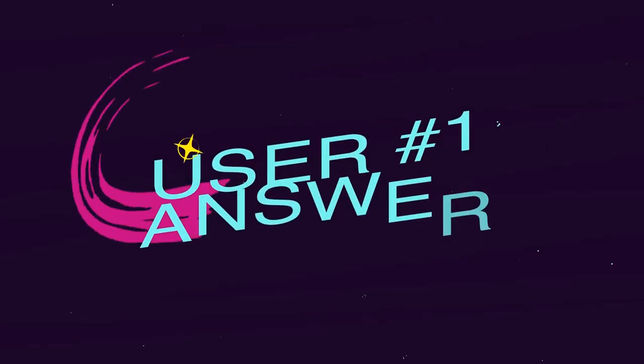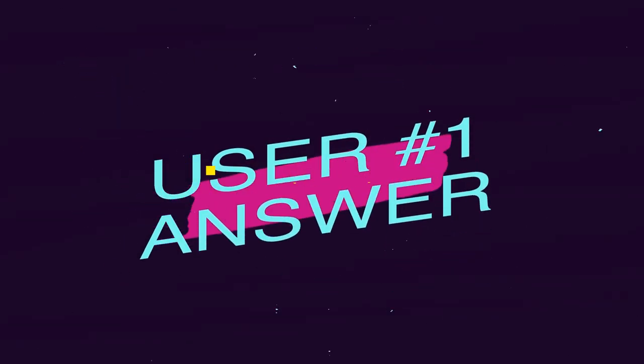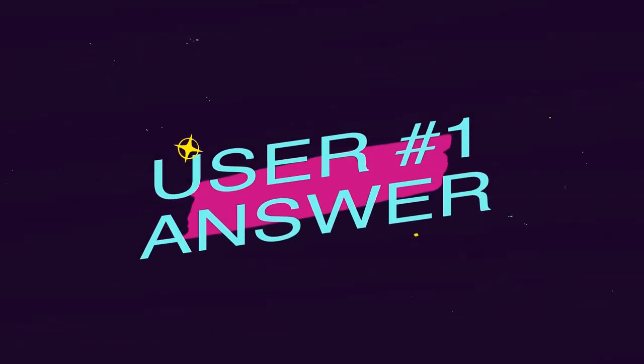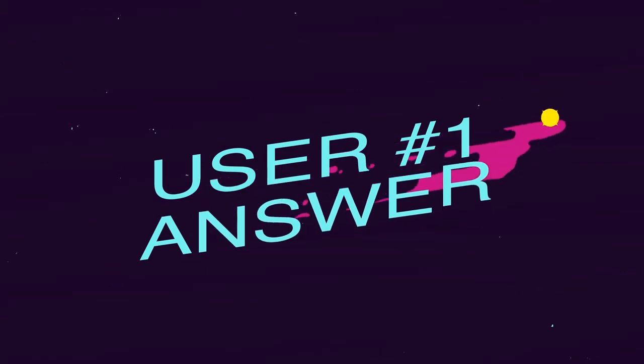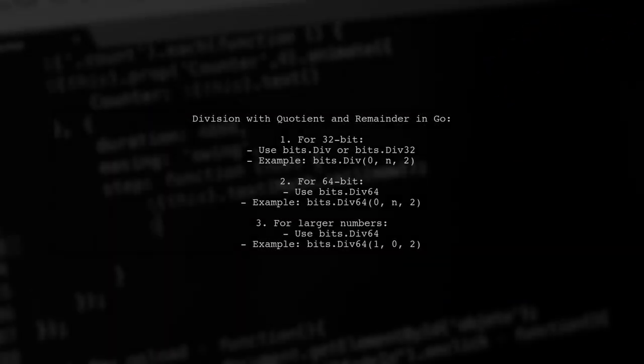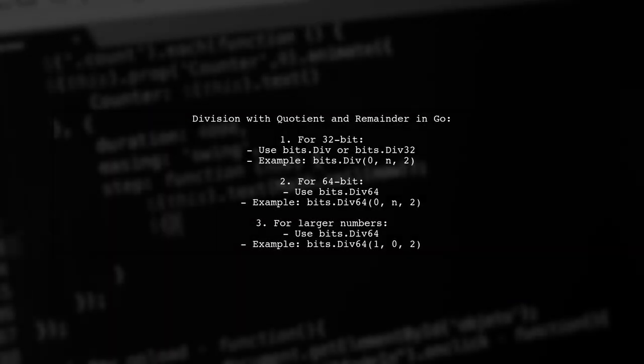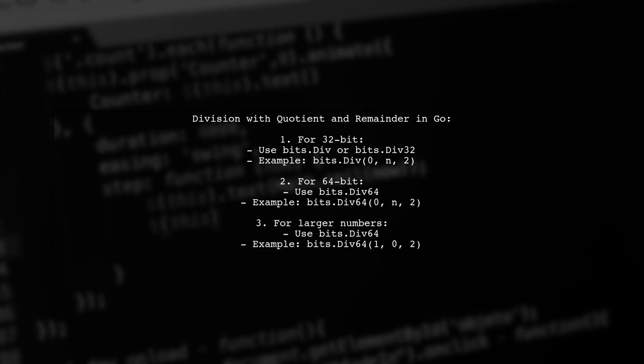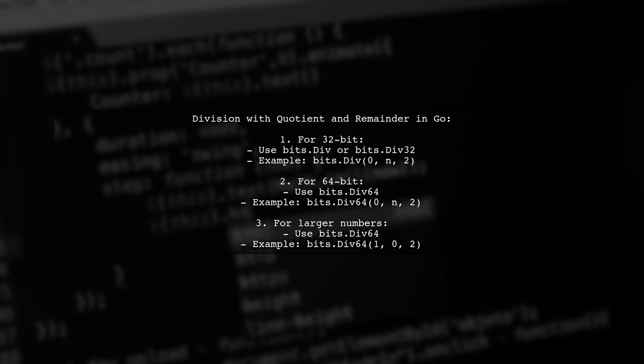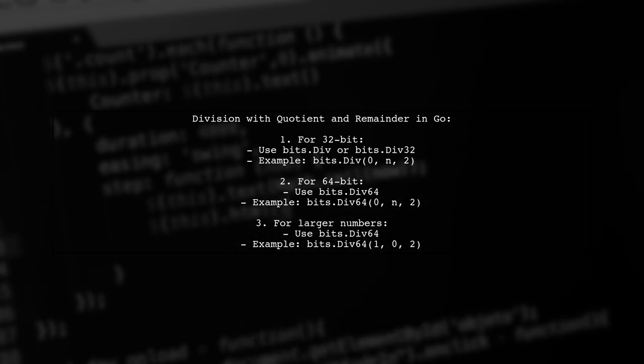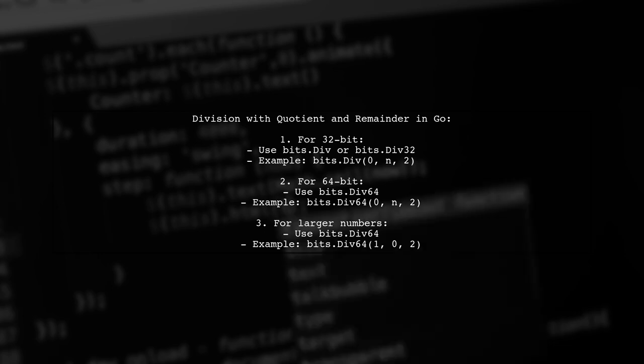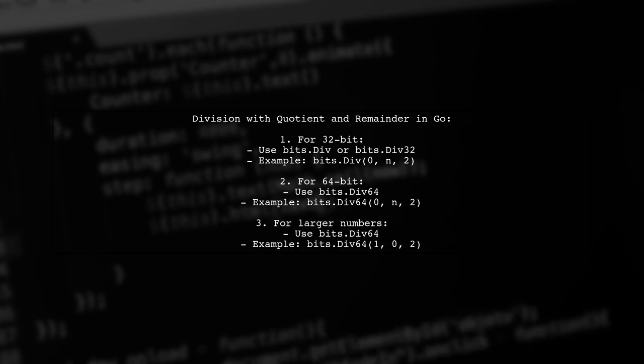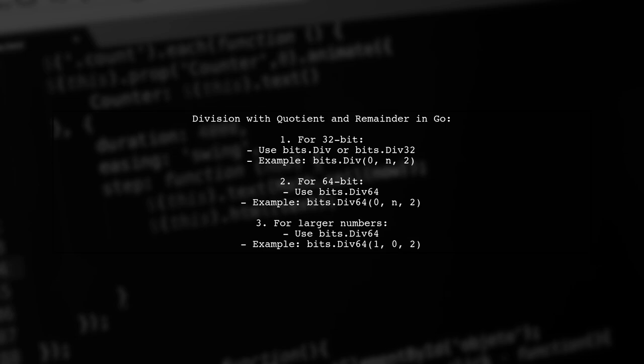Let's now look at a user-suggested answer. To perform division with a returning quotient and remainder in Go, you can use the bits package. For a 32-bit number, use bits.div32. For a 64-bit number, use bits.div64. If you need to handle larger numbers, you can still use bits.div64.